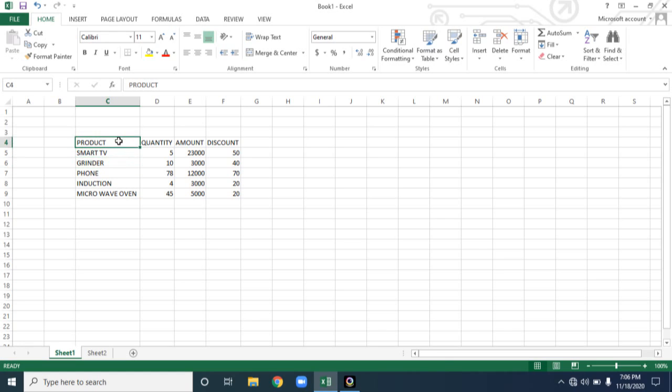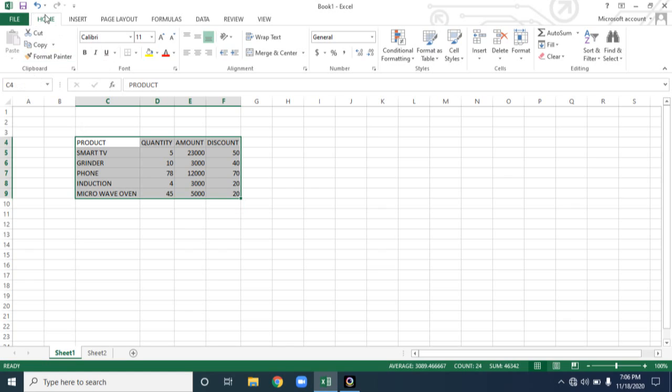So see now, for doing formatting, we are having a separate tab, sorry, separate group called font group. See here, under home tab, we are having group called font group and alignment group. So using this, you can format the cells.